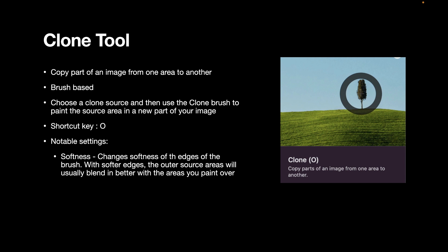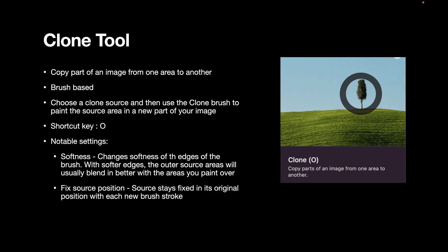You can also fix the source position. The source stays fixed in its original position with each new brush stroke. For this video, though, I did not change the softness or the fixed source position setting. I found the default settings quite satisfactory.